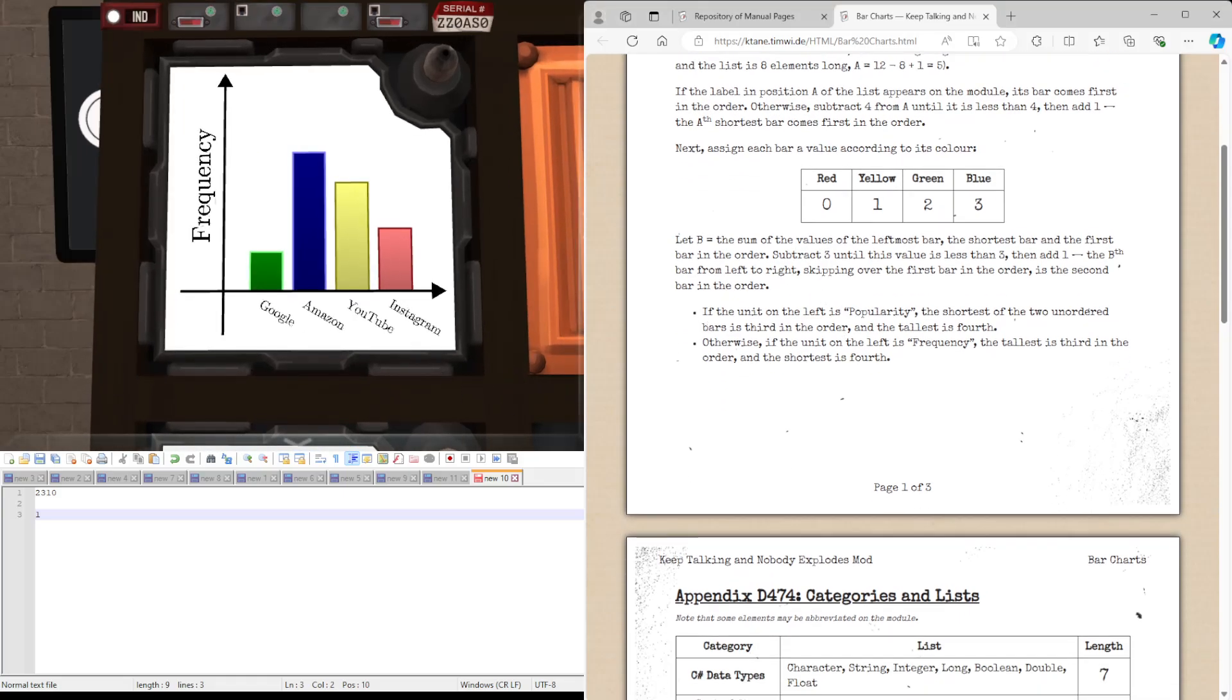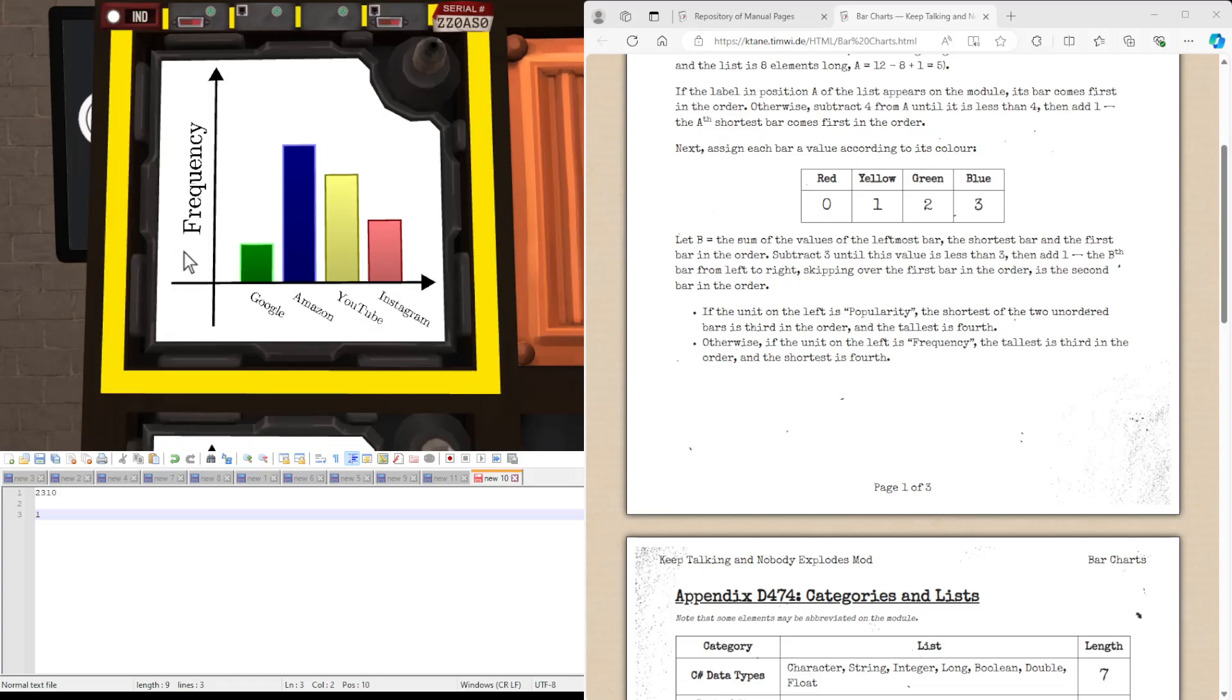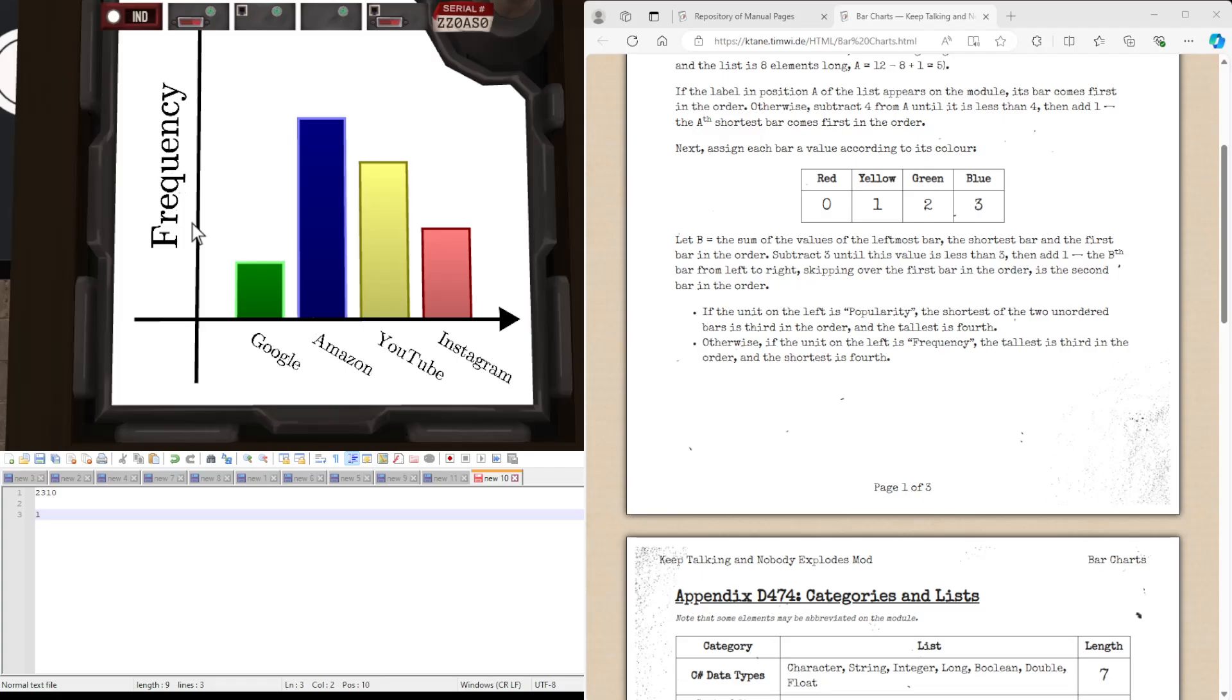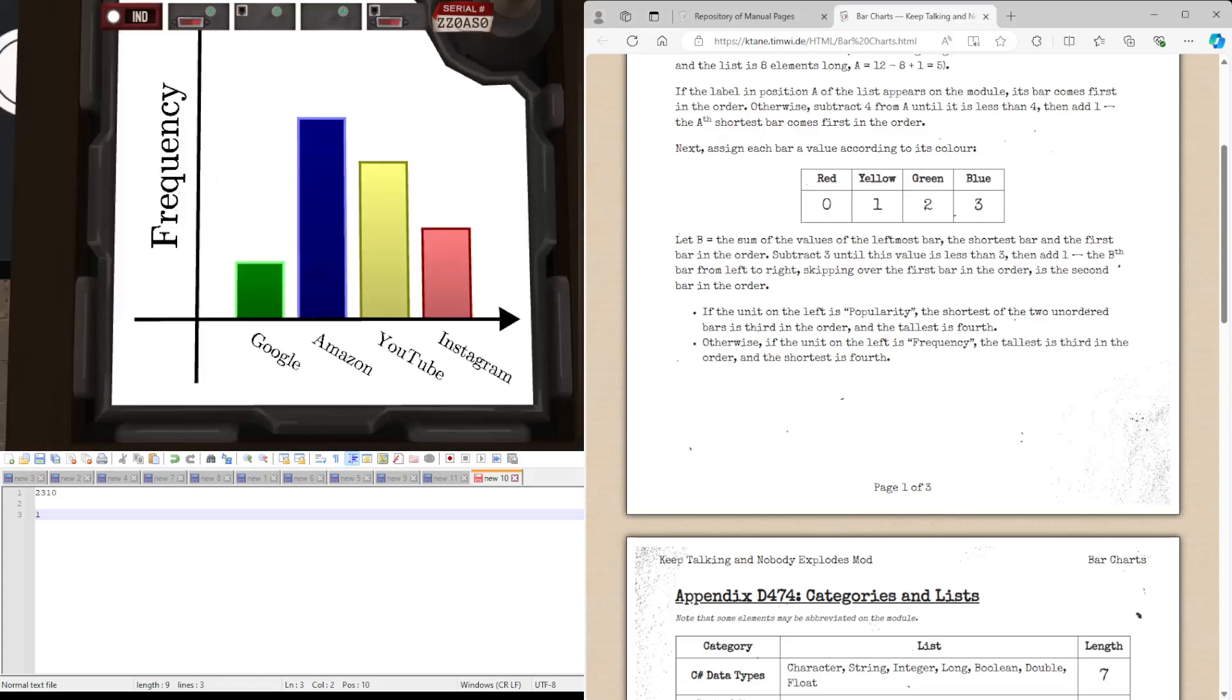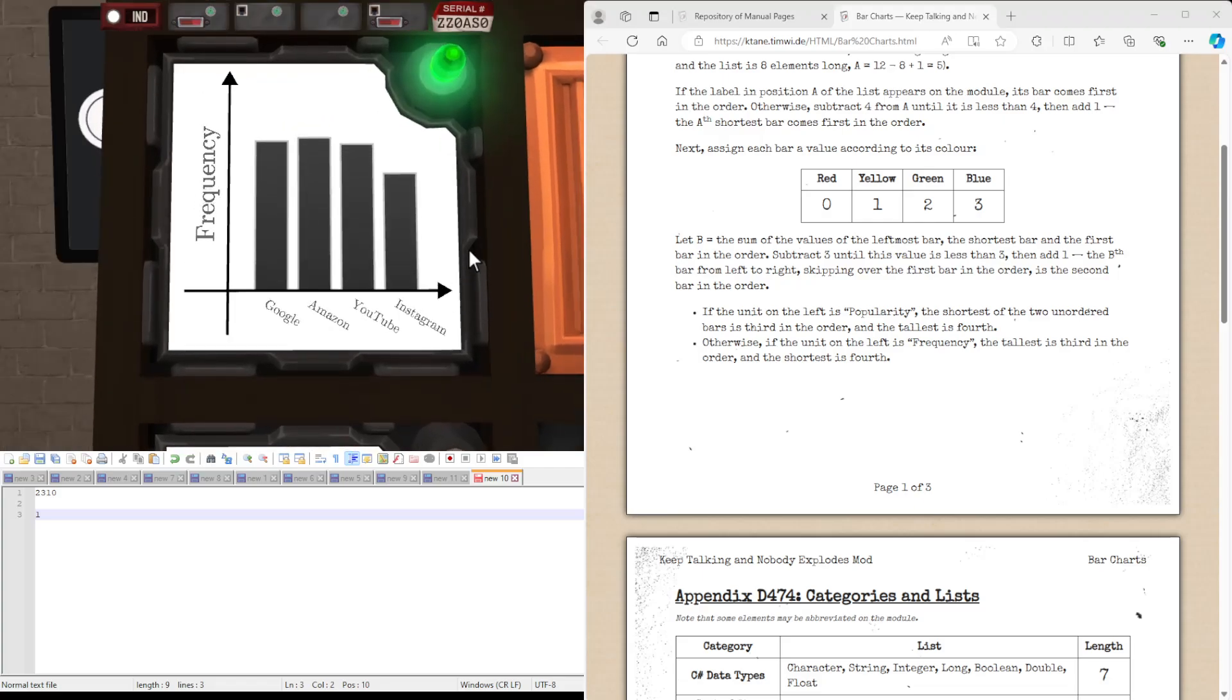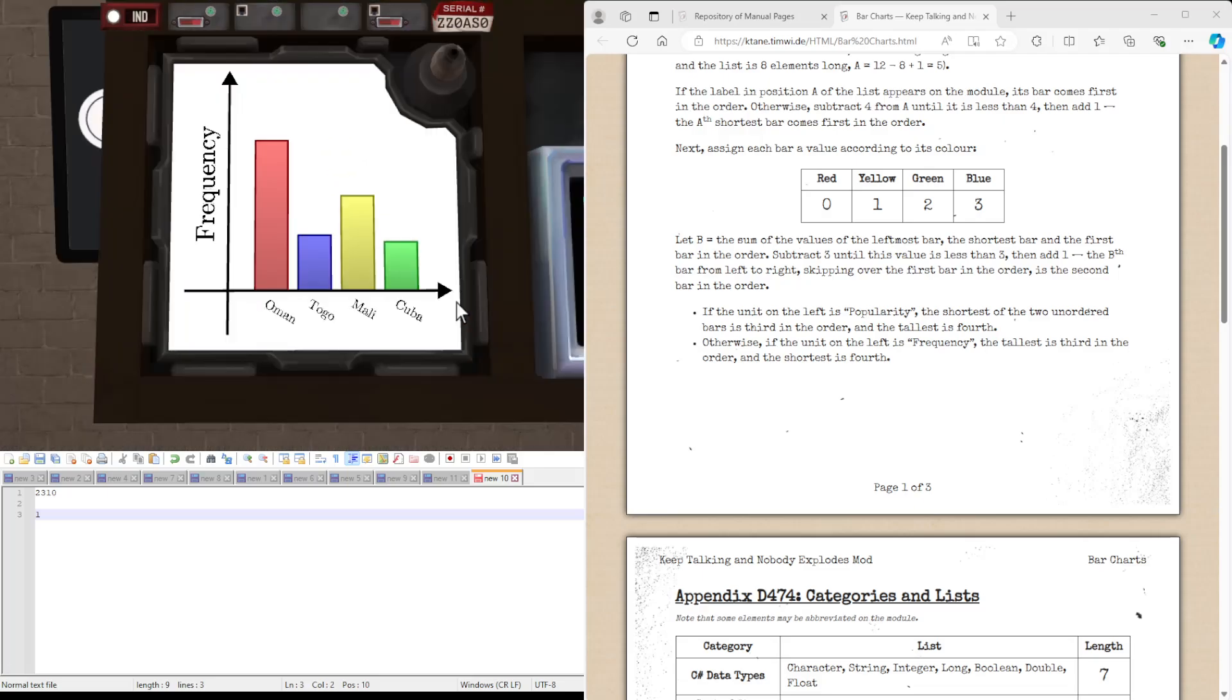And then we're going to use the label on the side to decide the last one in the order. So in this case, the unit on the left is frequency. So if the unit on the left is frequency, the tallest is the third and the shortest is the fourth. Let's do that again.